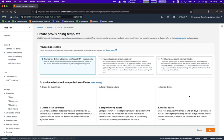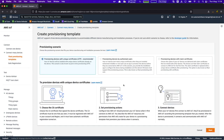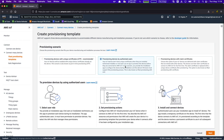Now let's go back and look at the other two flows: provisioning devices by authorized user and provisioning with claim certificates. Let's first look at provisioning devices by authorized user.